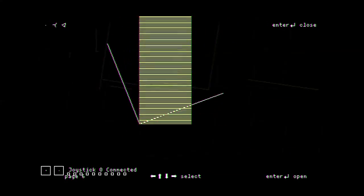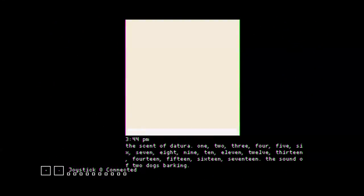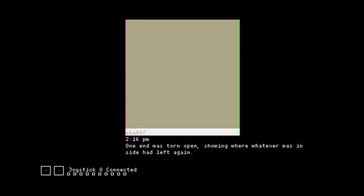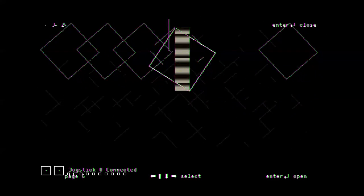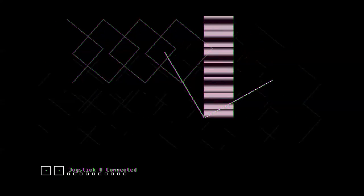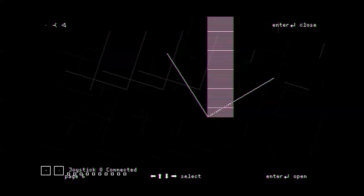Creaking sound of poorly built staircase. Are we getting some spoop? The scent of Datura. Okay, we're getting into some spooky shit, I think. One end was torn open, showing where whatever was inside had left again. I figured it might be her face. Four photos of different expressions were left. Feelings of hopelessness are all about the future, but they plague me in the present.